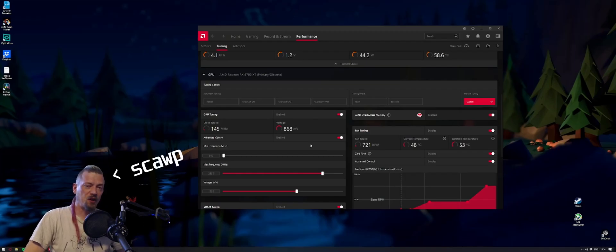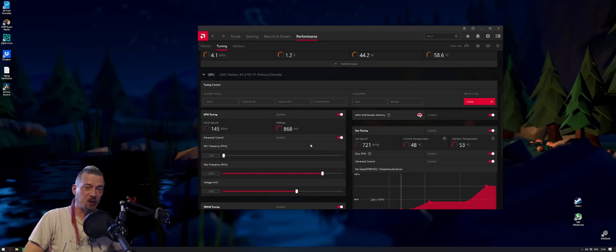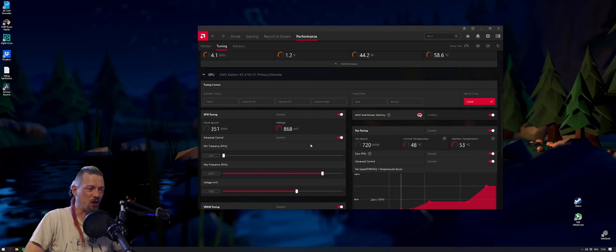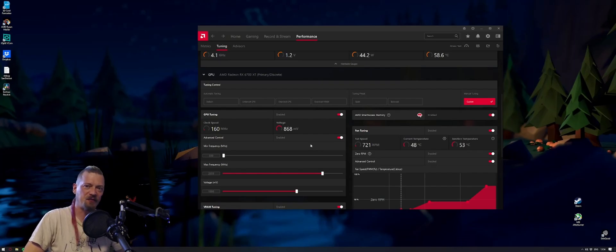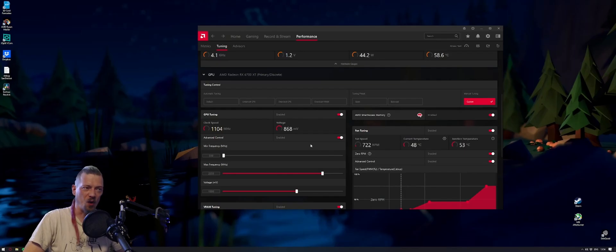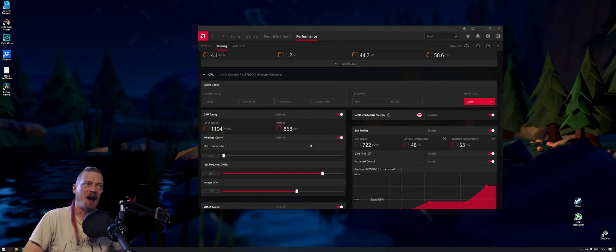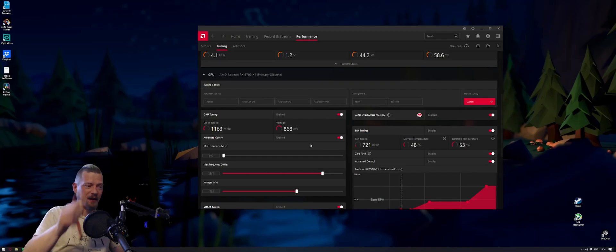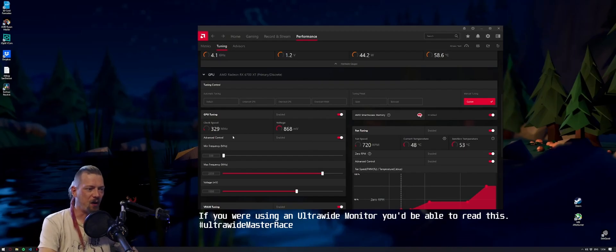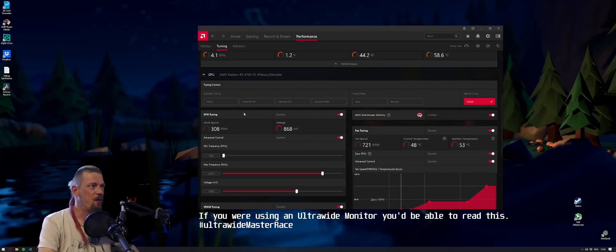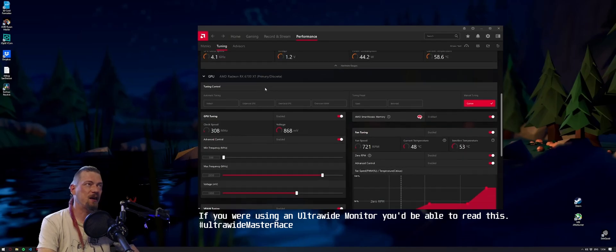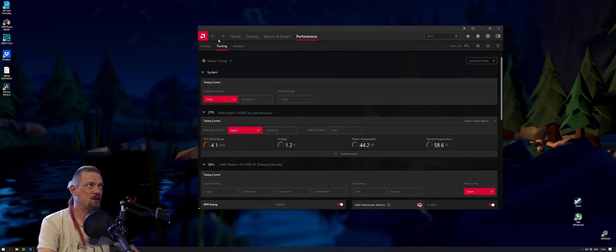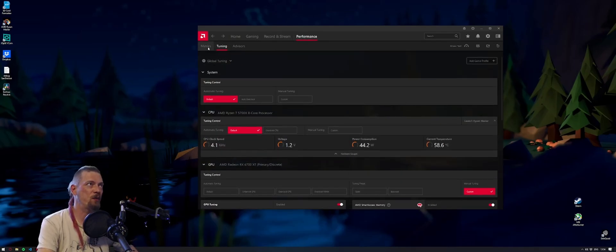Hello, I am Scorp and today I'm asking the question: should you overclock your Radeon 6700 XT? The short answer is no, you should underclock it. These are the settings I've chosen. I've come into the Adrenaline software and into performance and tuning.